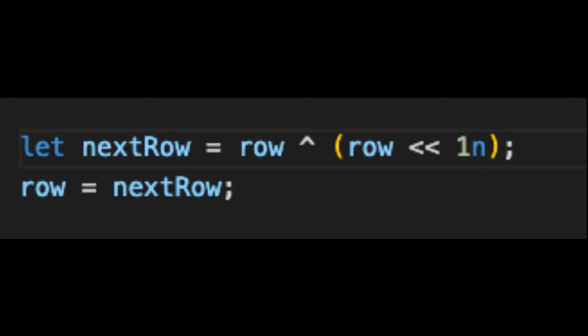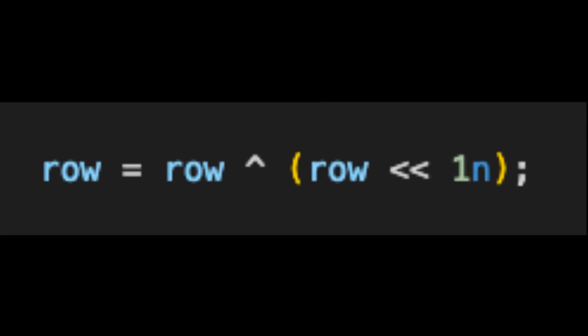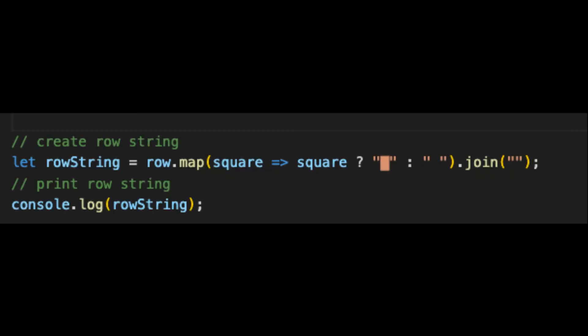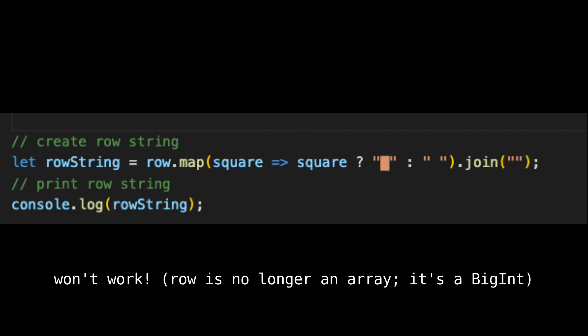You can probably already see some more optimizations to make here. First of all, we can get rid of this unnecessary assignment since all these calculations occur in a single step. Next, we can replace the left shift with a multiplication by 2, since both operations are the same thing. Now let's do all the console logging. This won't work because the row is no longer an array — it's a BigInt.